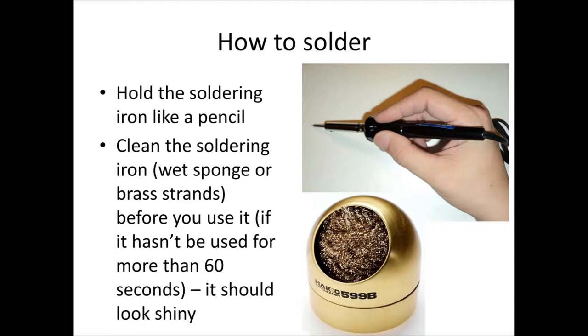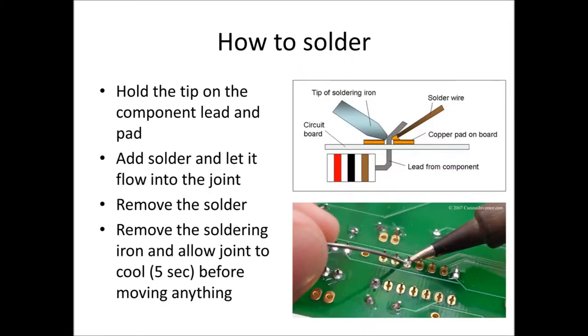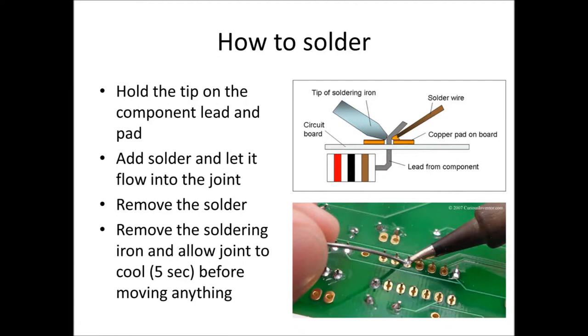When we're actually trying to solder, we want to heat the pad on the circuit board and the component lead up at the same time with the soldering iron tip. Once they've been heated up—takes about a second—apply some solder and the solder should just flow into the joint because the joint will be nice and hot. We then remove the solder and then we remove the soldering iron. So the soldering iron is the first thing that goes in and the last thing that comes out. Once we remove the soldering iron, we want to allow the joint to cool for about five seconds before we move anything, otherwise we might get a dry solder joint.